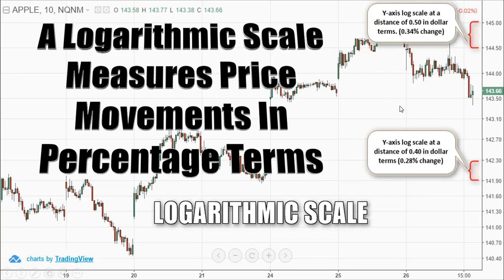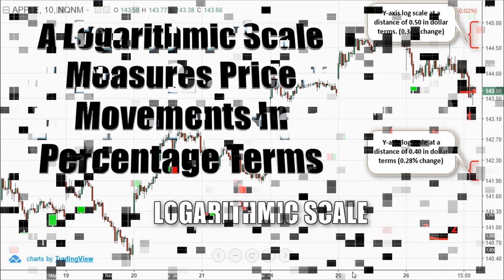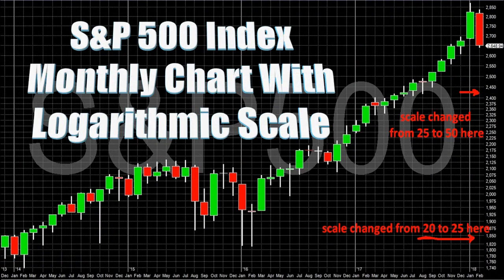Most charting programs refer to the logarithmic scale as a semi-log scale, because the time axis is still displayed arithmetically. For example, see this S&P 500 index monthly chart of the last five years, in which the price movement scale is adjusted. First, each unit was 20 points, which changed to 25, and then as the price base became larger, it changed again to 50 points.